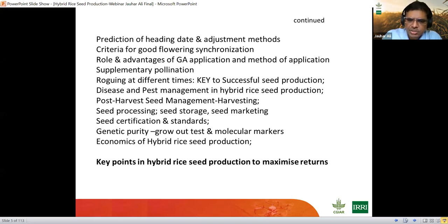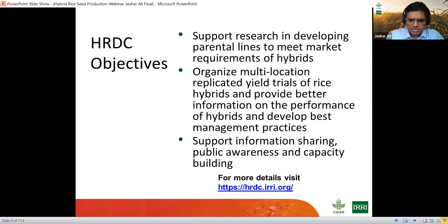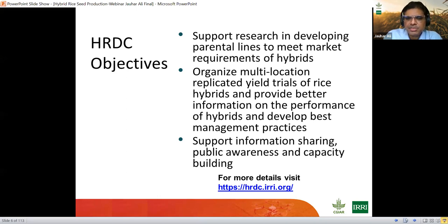This course primarily targets undergraduate students, technicians, seed growers, or those who would like to know something about hybrid seed production. I would also like to highlight the HRDC objectives, one part of which is to reach out to create public awareness and capacity building — which is what this talk is all about. The HRDC also supports research in developing parental lines to meet market requirements for hybrids and organizes multi-location replicated yield trials to provide better information on hybrid performance and best practices.